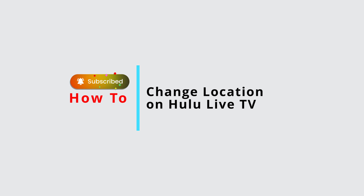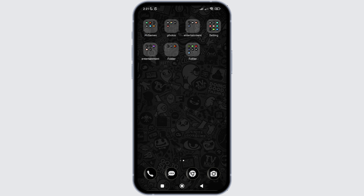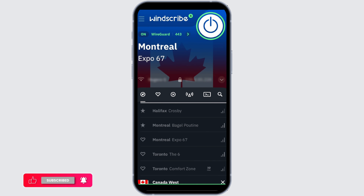In this video, I will show you how to easily change your location in the Hulu application. There is no manual method to change your location in Hulu — the only method is to use a VPN application.